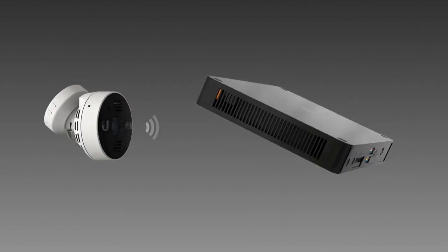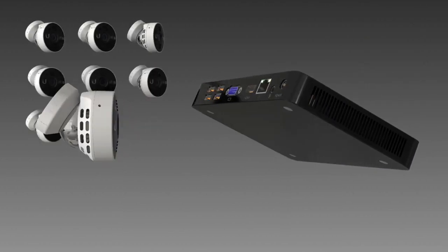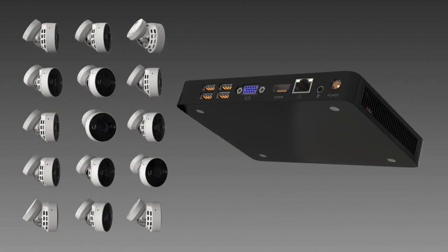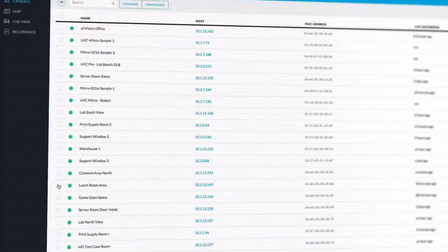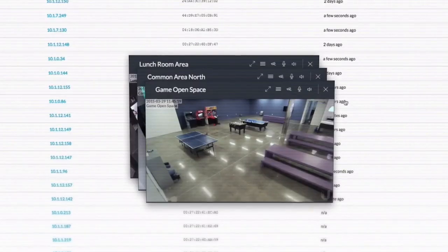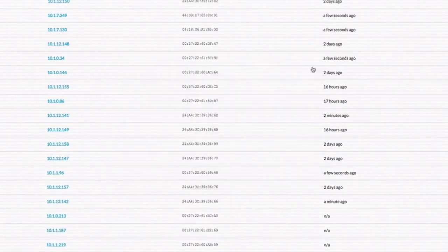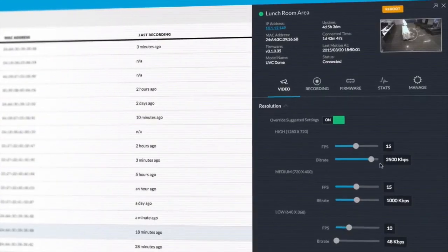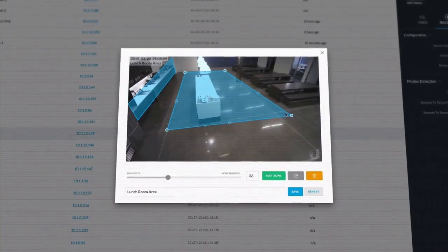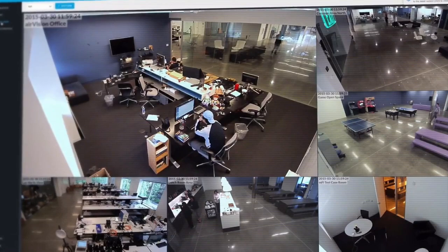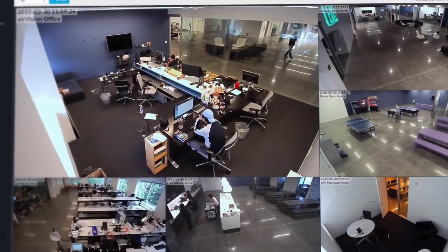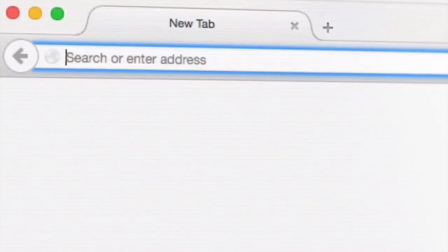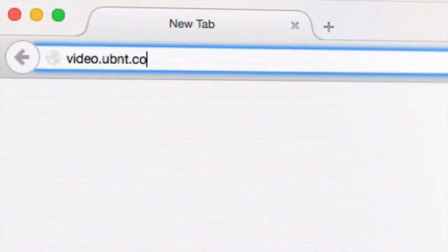To manage your network, we've designed a user interface where you can effortlessly configure your cameras, set alerts, and monitor your network. We've also built a cloud connectivity portal to help you gain access to your network wherever you are.